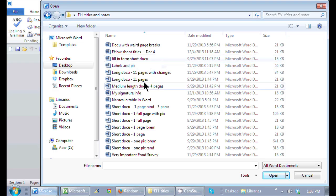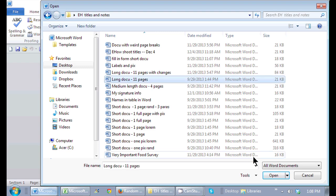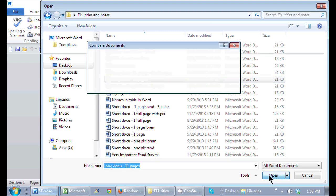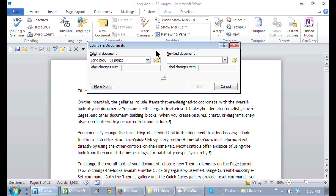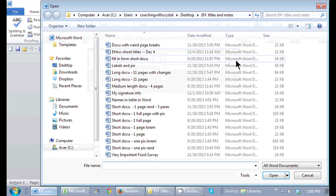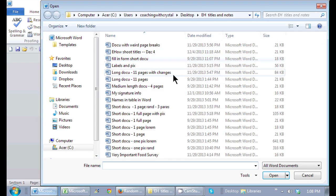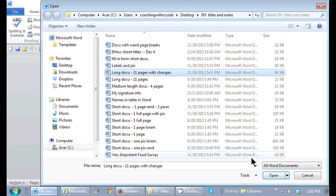So here's the original document. I just select it here and click on open. And it brings me back to this dialog box where I'm going to choose from the revised document. And here's the document with changes.